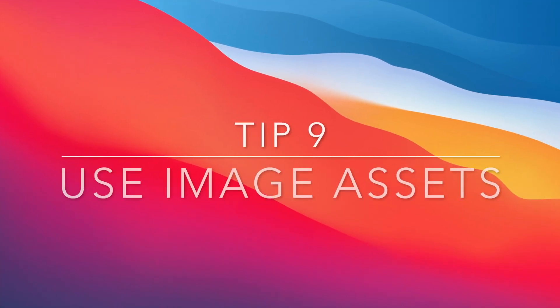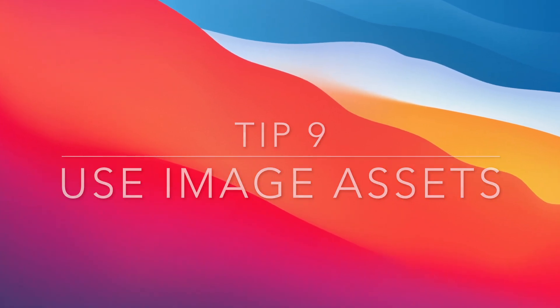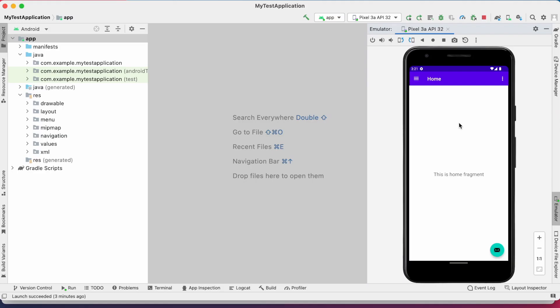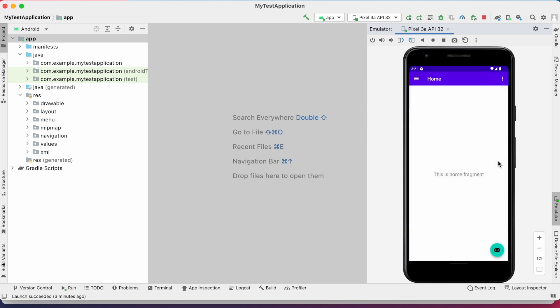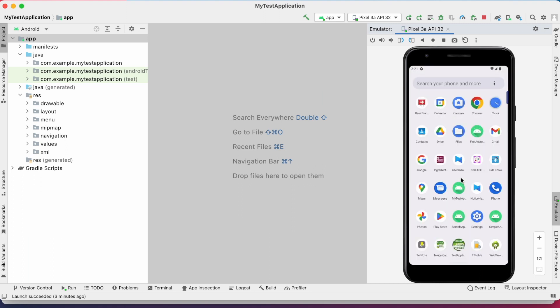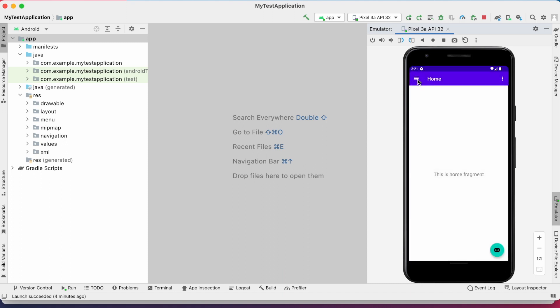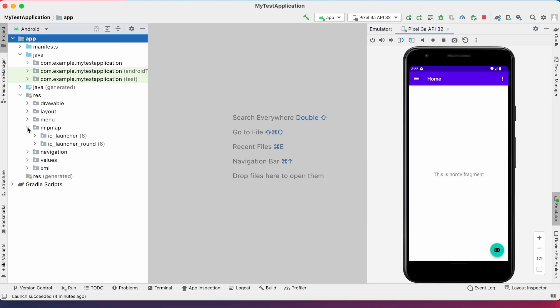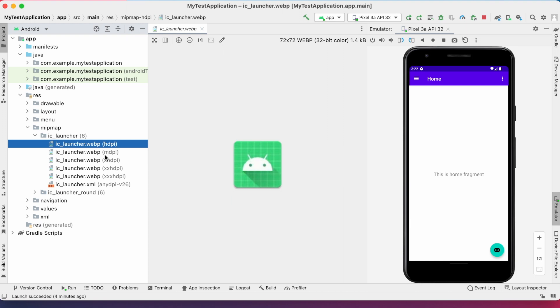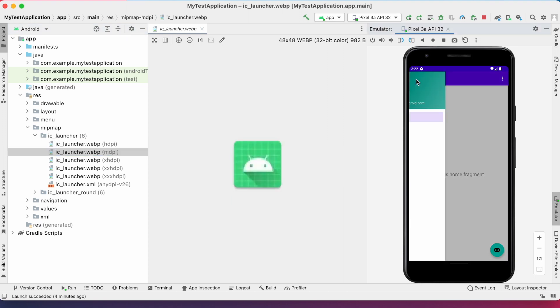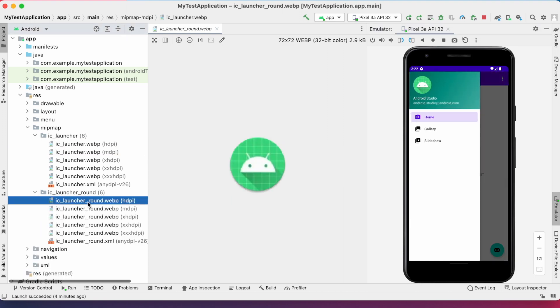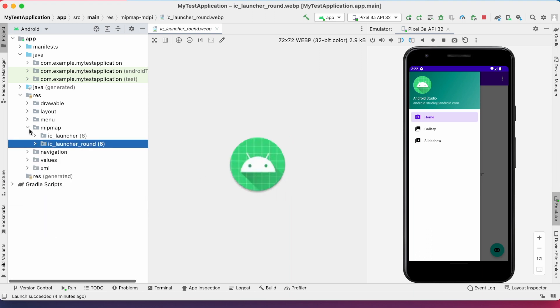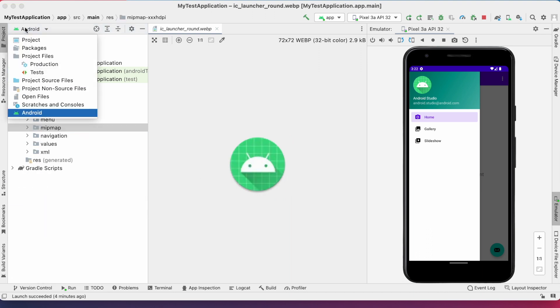Using image assets. Most of the times, the images what we use in the projects does not suit for all screen dimensions. They differ from device to device based on the pixel density. So, we should use different images for different pixel density, like MDPI, HDPI, XHDPI, etc. Here, see this launcher icon is kept for all pixel density devices. One is normal one and the other is rounded one. But, if you want to change this app icon for your project, then you can use the image assets feature.